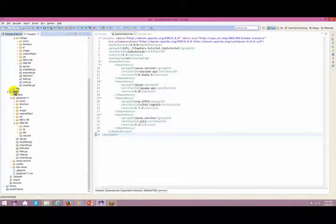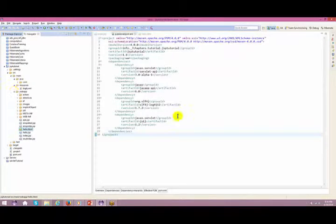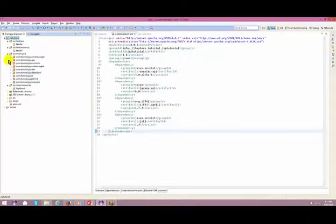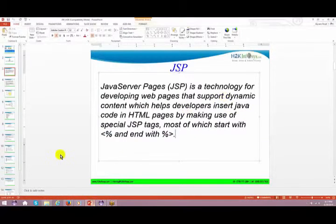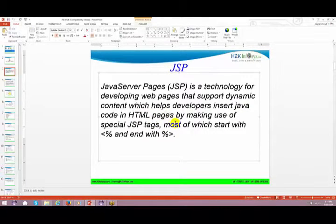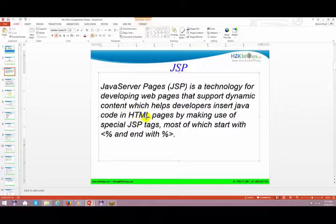Let's talk about what JSP is. JSP — Java Server Pages — is a technology for developing web pages that support dynamic content. It helps developers insert Java code in HTML pages. So if a person is very good at HTML and wants to insert dynamic content, JSP comes into picture. Developers use special JSP tags, most of which start with '<%' and end with '%>'.